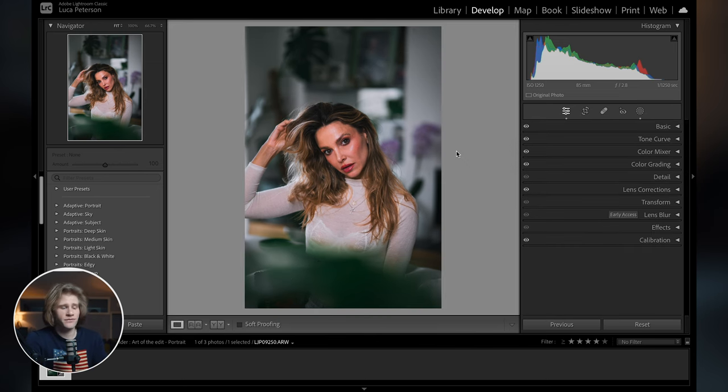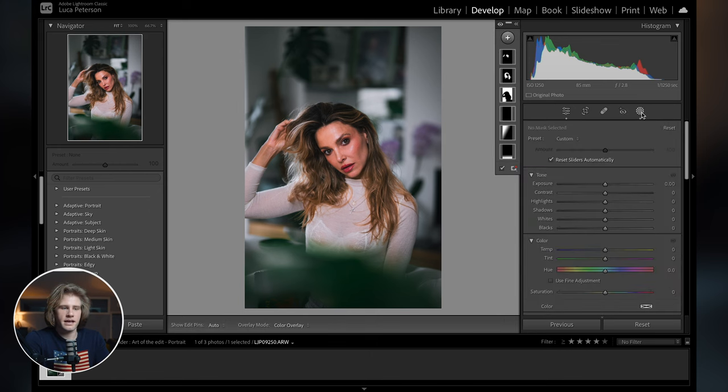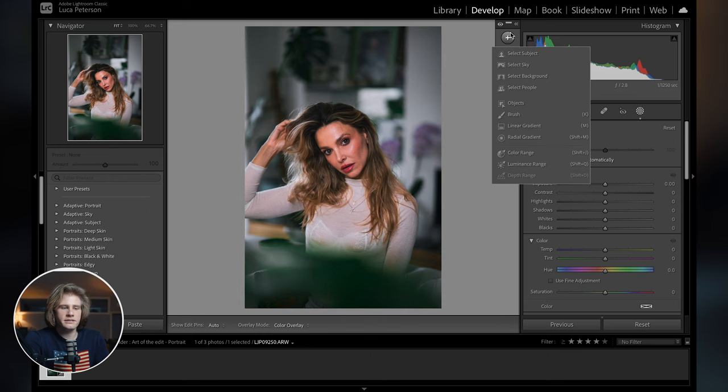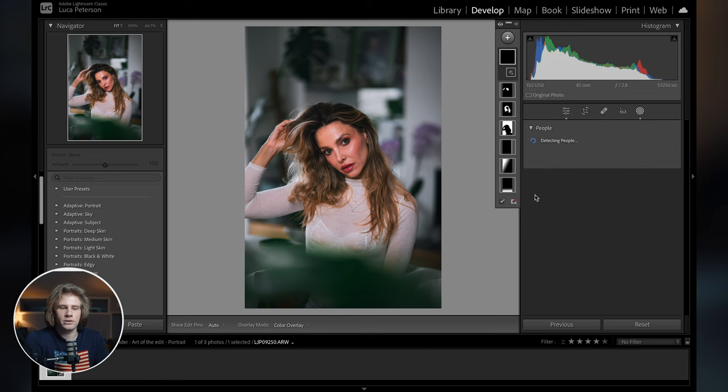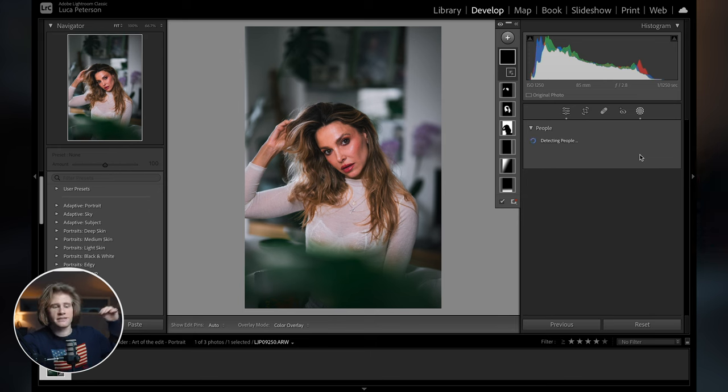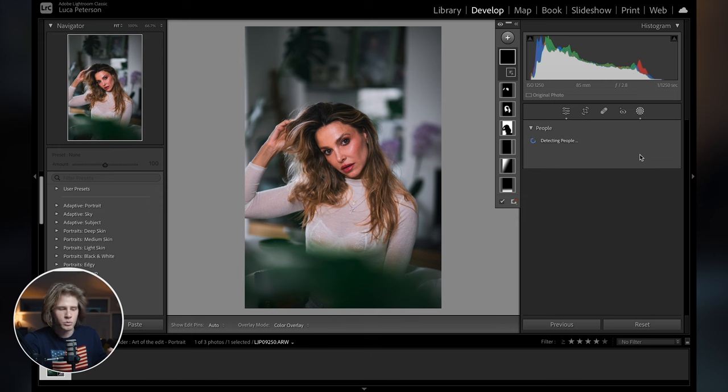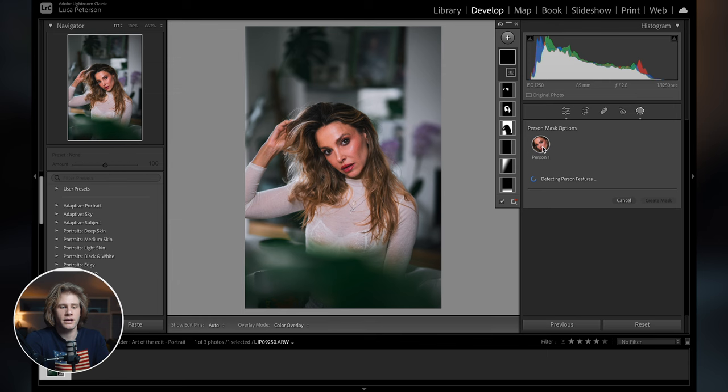Tip number four and one of my personal favorites, I use this all the time. If you come into the masking section here, you can see if we add another mask. If you click the plus thing here, you have the select people option. Now, the masking capabilities of Lightroom are freaking crazy at the moment. It's getting better and better. It's getting easier and easier to edit. It's making our lives much easier as editors. We used to have to manually brush this stuff in. Now it just automatically does it.